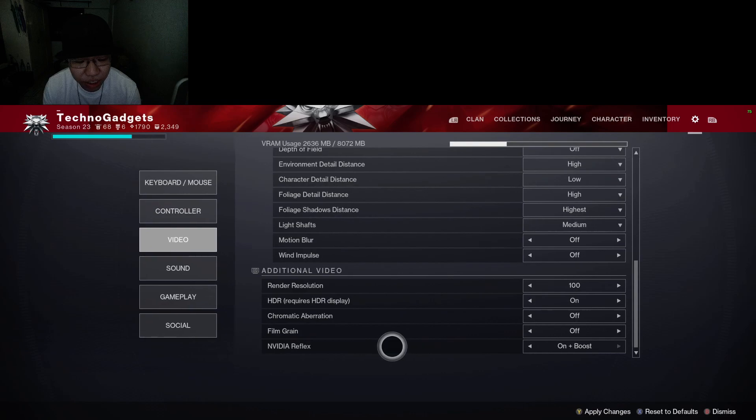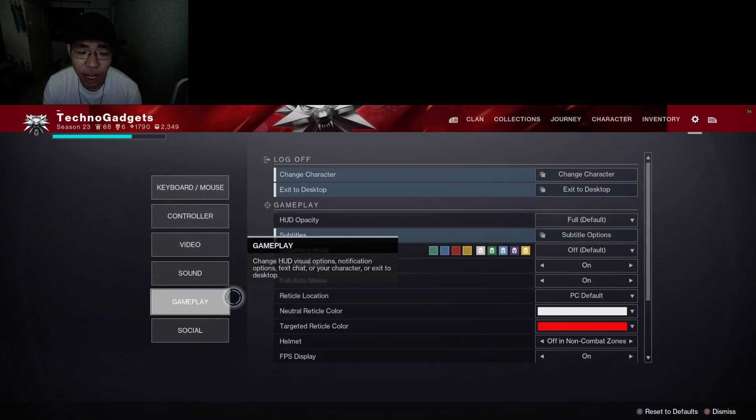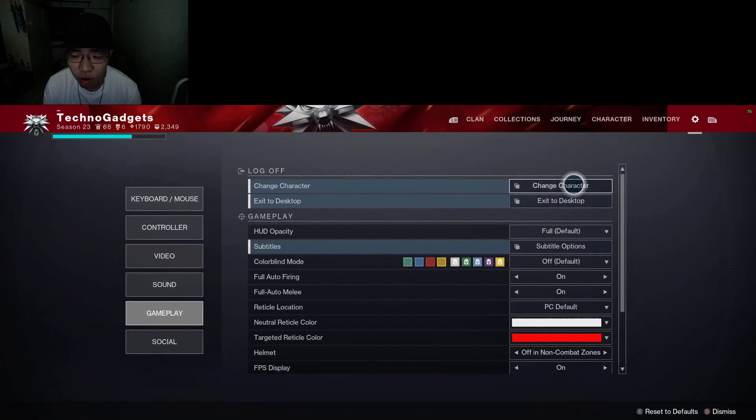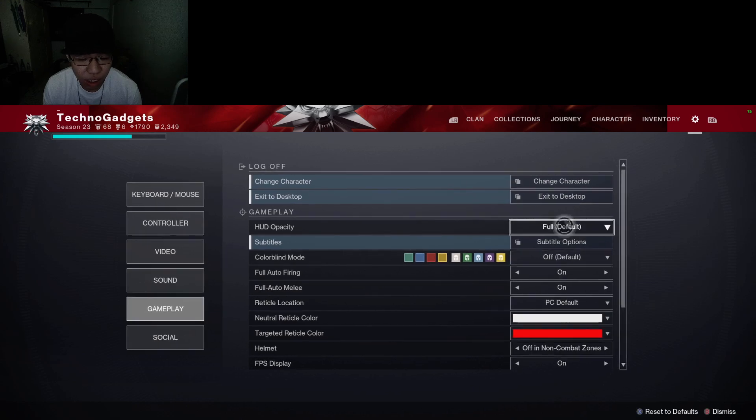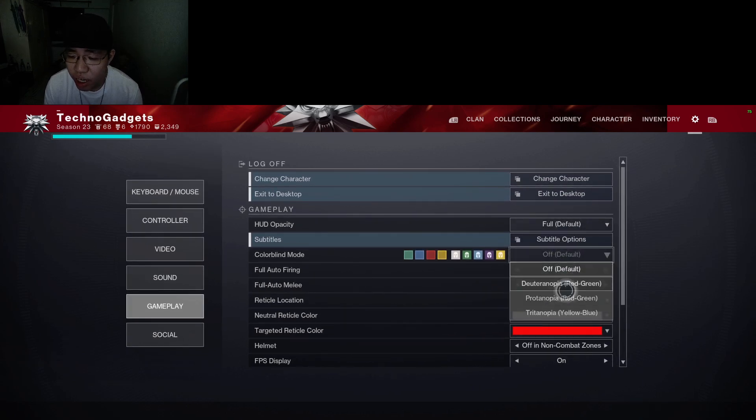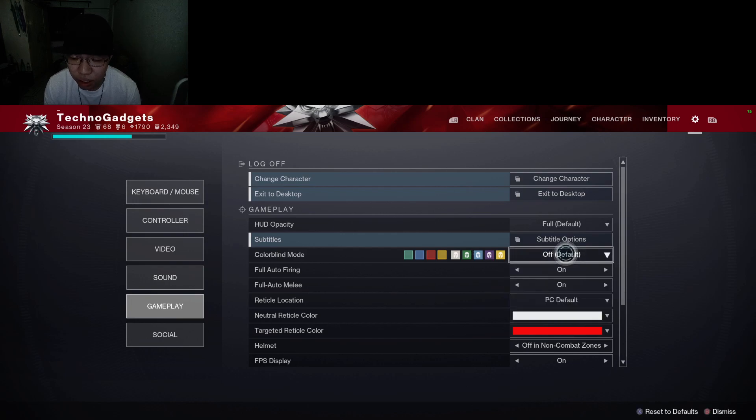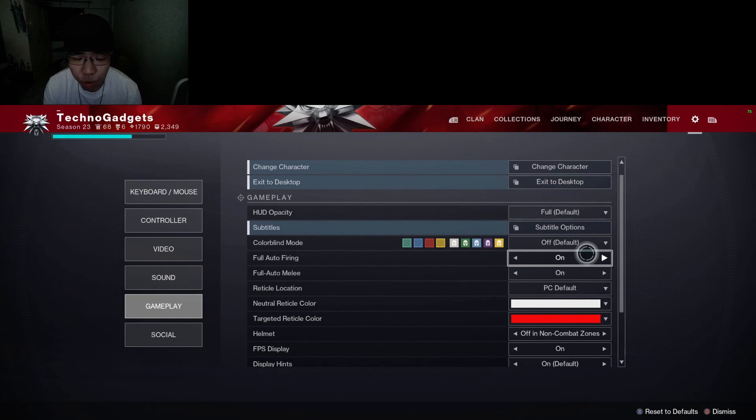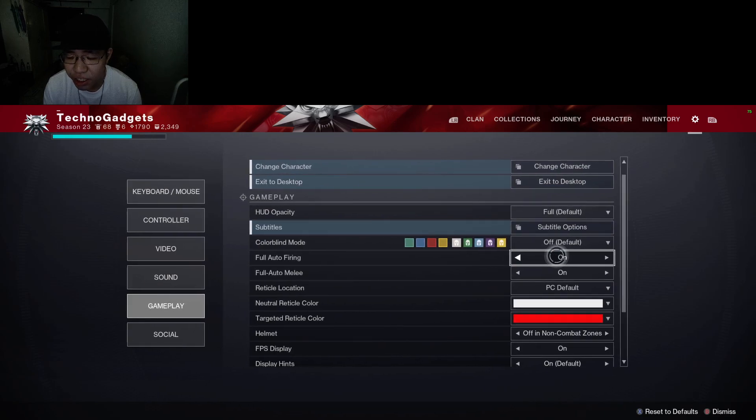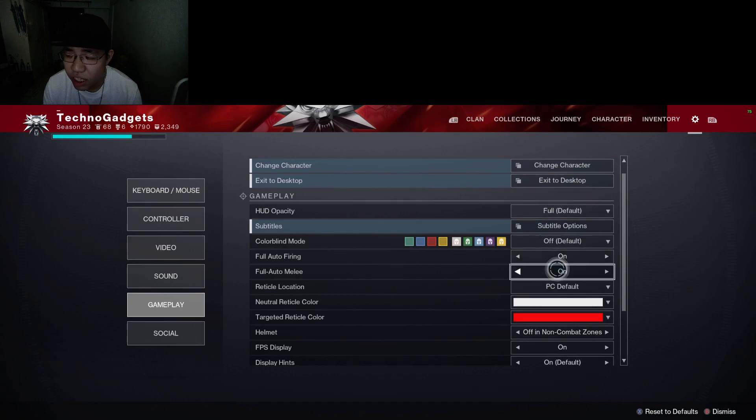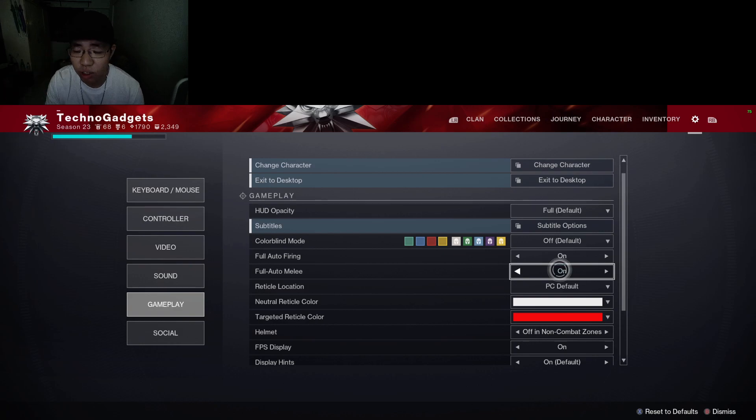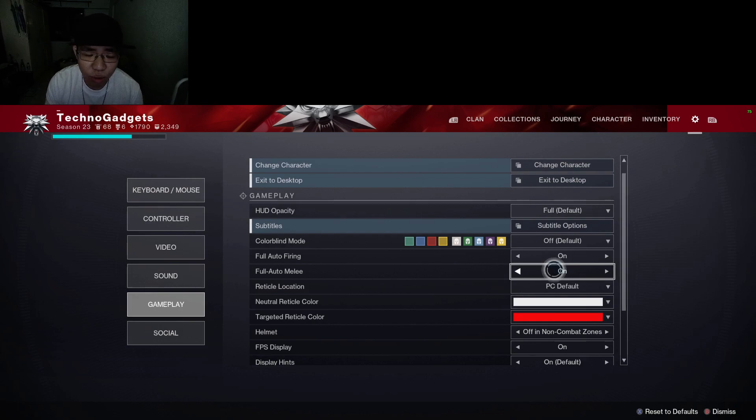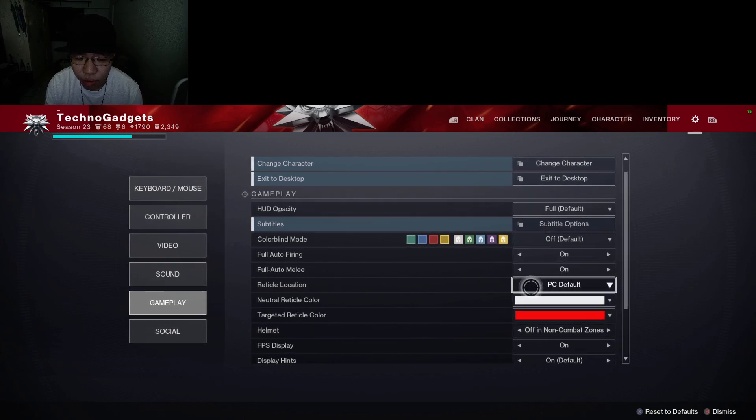Under the gameplay section, HUD opacity I'll suggest you to put it to full. Colorblind mode: you can use a different colorblind mode depending on what color you like. Full auto firing: I'll suggest you to turn it on. Full auto melee: I'll suggest you to turn it on, unless you are using the hunter class and you want to do the shadow slide or melee slide, then you want to turn it off.